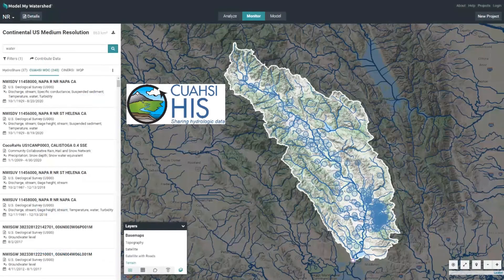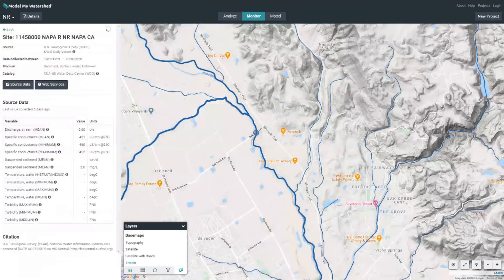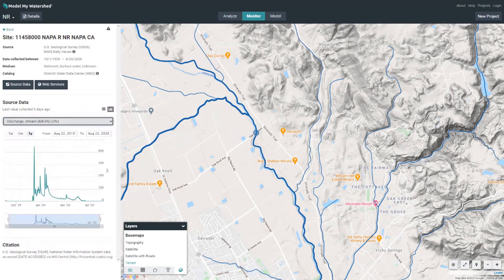Model My Watershed also contains not just modeling resources but existing monitoring resources. Here's the Napa River in California — you can quickly download USGS stream data and any other data uploaded via HydroShare, Cuahsi's WDC network, and other online databases, all built into Model My Watershed. For example, with the Napa Creek scenario, you can find a USGS gauge on the Napa River and it will quickly give you all available data for that location, which you can plot and download directly or follow the link to the actual source data.